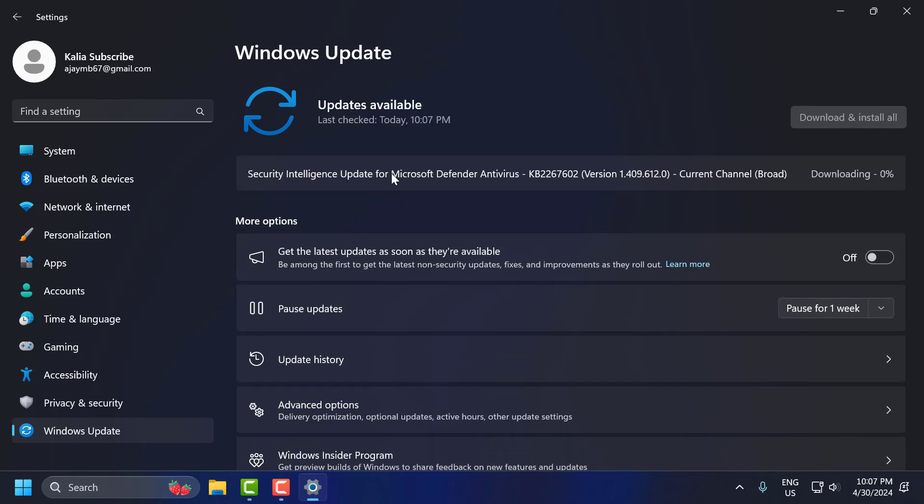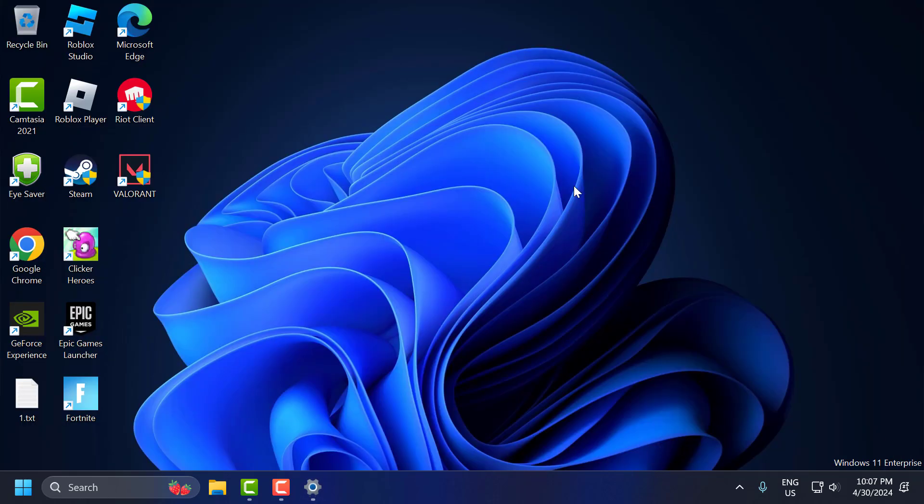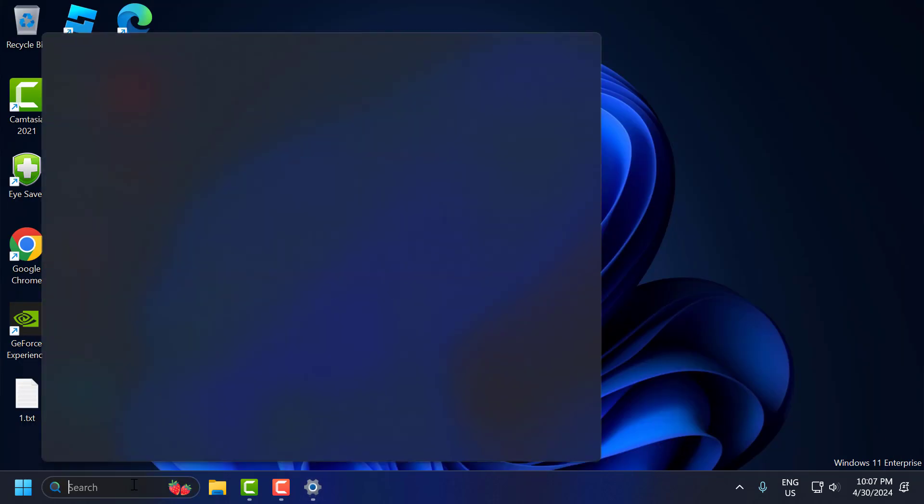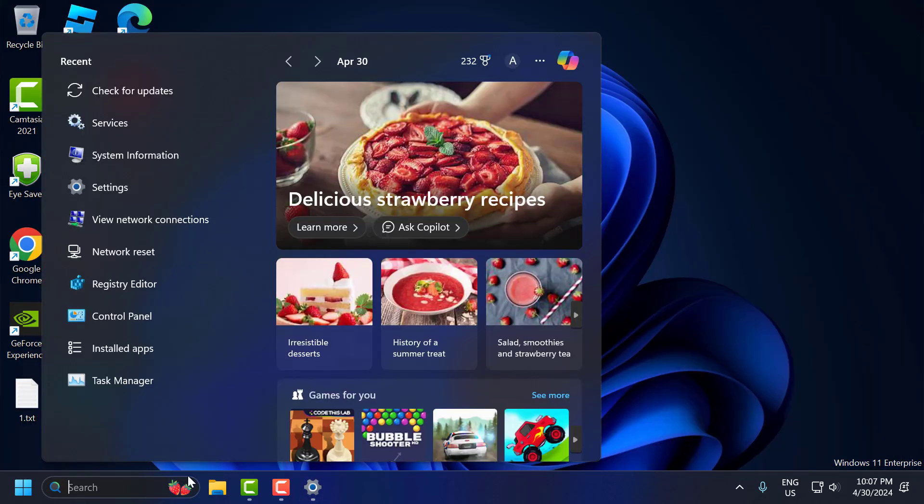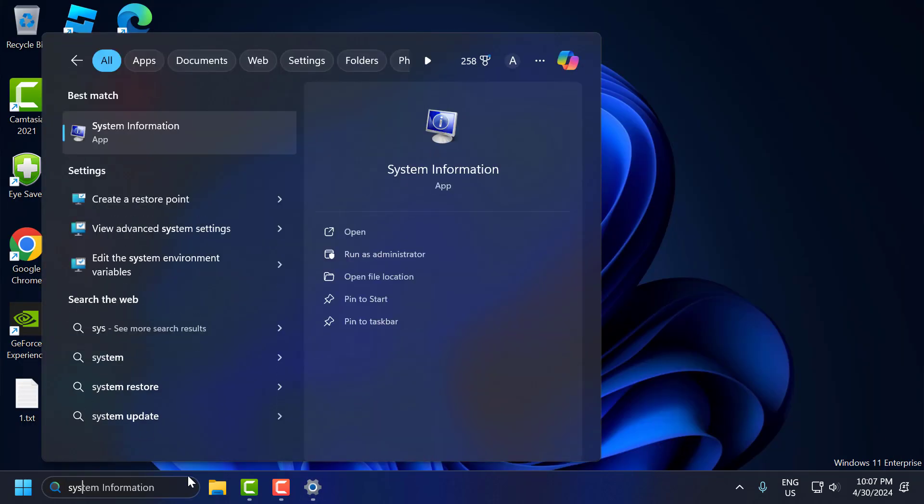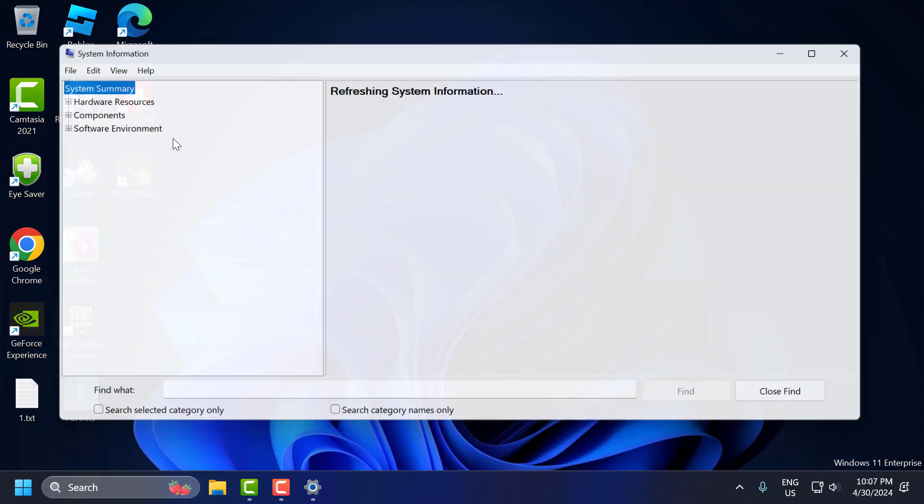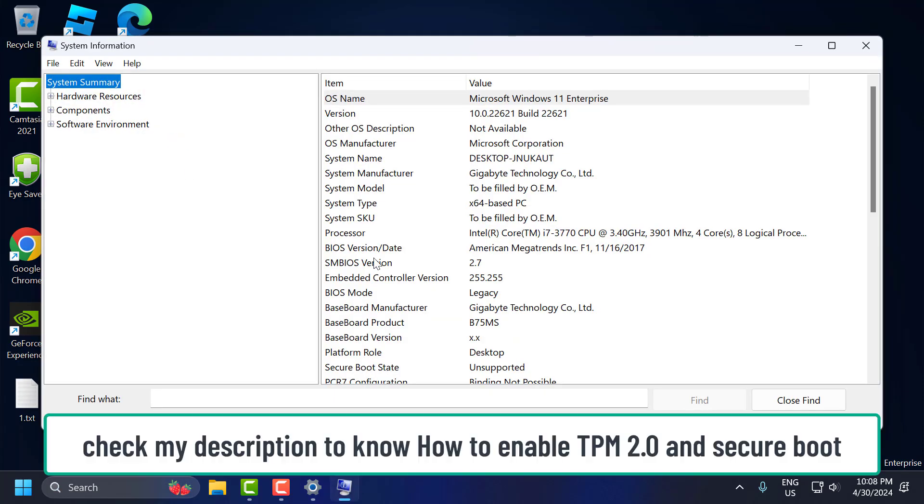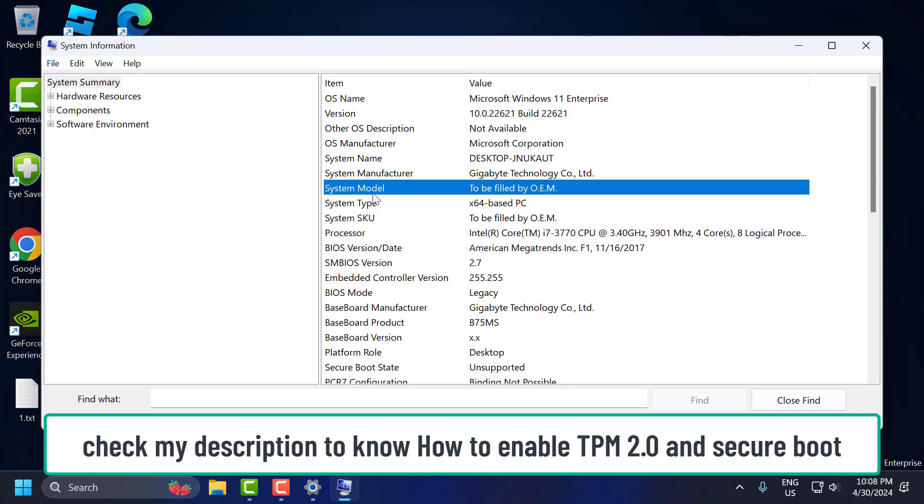After doing this, the third step: you just need to go to search menu and type system information. Click to open it. You need to take a note of your system model. In my case, that has been not filled.